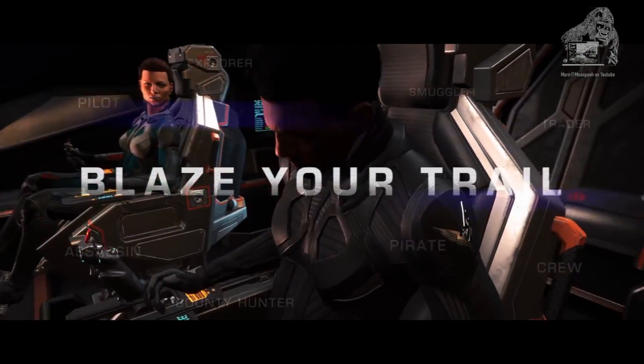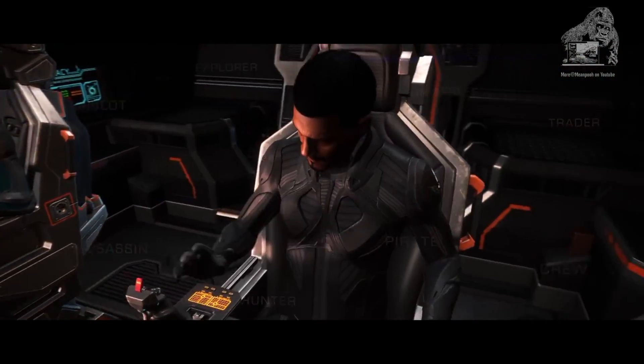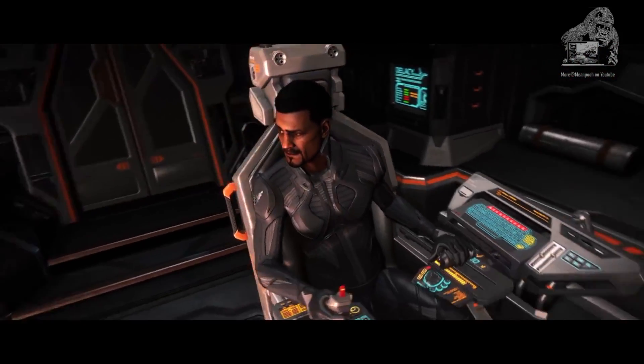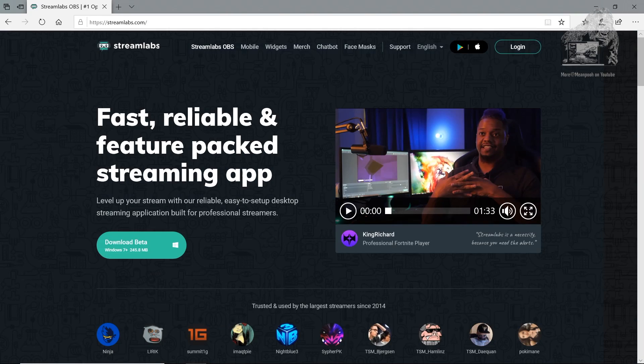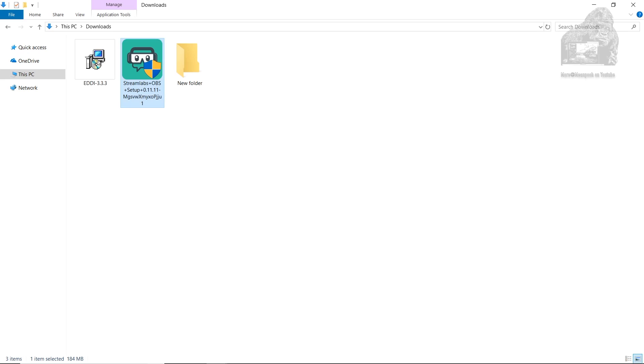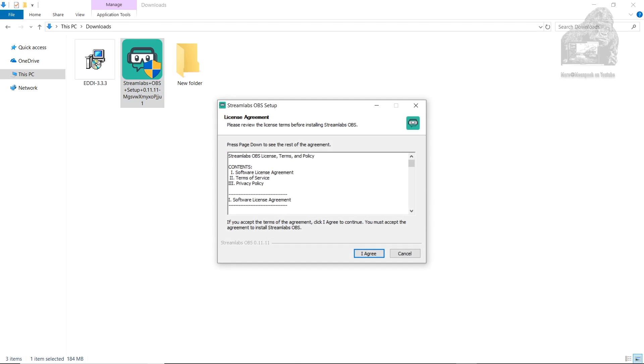I'm assuming you have Streamlabs OBS installed but if you haven't, head over there and download it. Start the install setup process. When finished,